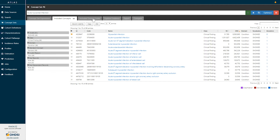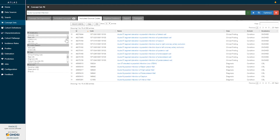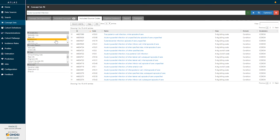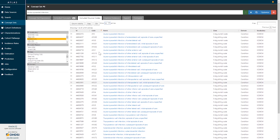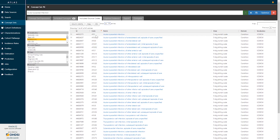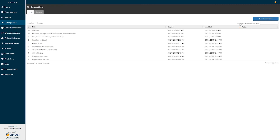We can also identify the included source codes from various source vocabularies to see how those included concepts will play out when using different source terms. For example, the ICD-9 representation of this simple concept set expression represents all codes in the 410 series. So by creating a standard library of concept sets and expressions that represent clinical terms of interest, we can reuse these entities when defining cohorts, defining features, and subpopulations for all of our standardized analyses.